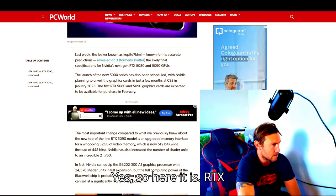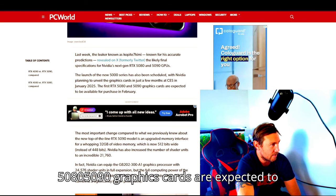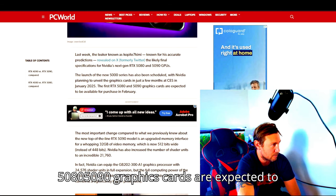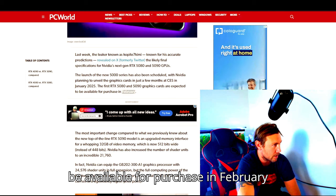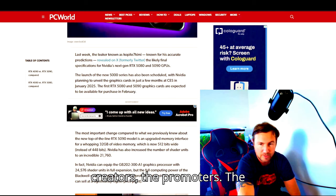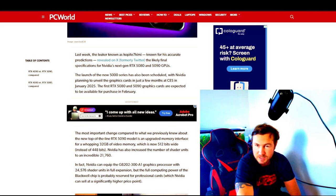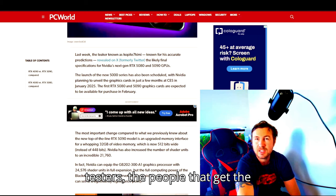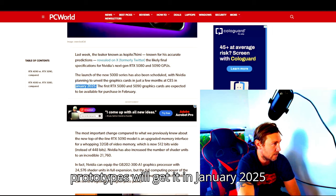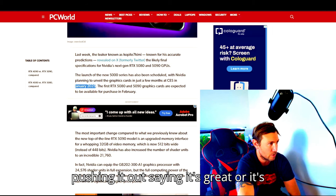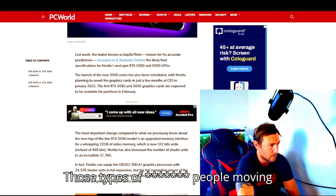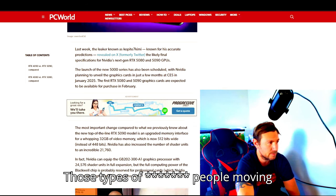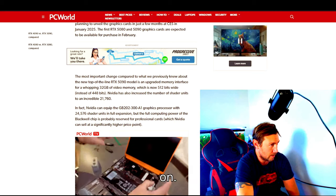So here it is. RTX 5080 and 5090 graphics cards are expected to be available for purchase in February 2025. Obviously the content creators, the promoters, the people that get the prototypes will get it in January 2025, and they're the ones that are going to be pushing it out saying it's great or it's not, is it worth the money or not.